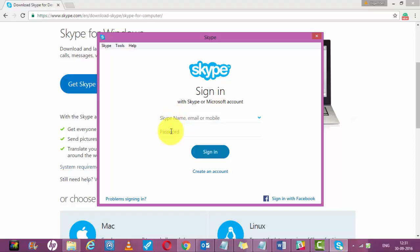If you do not have a Skype ID and you are using it for the first time, you need to create an account. You have to click on create an account here.